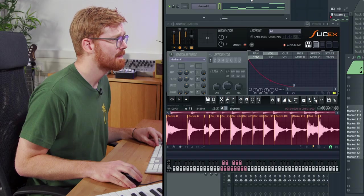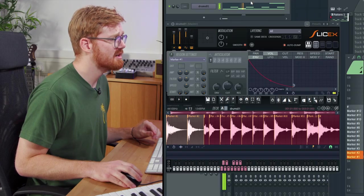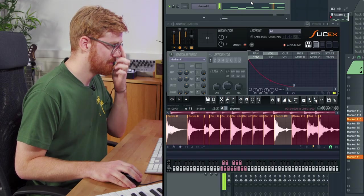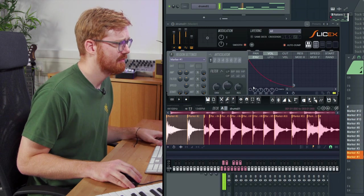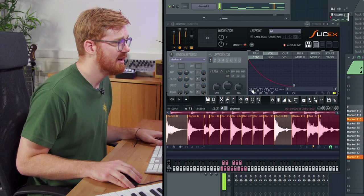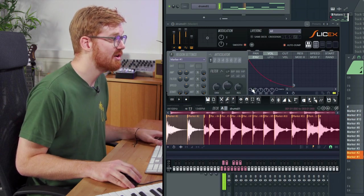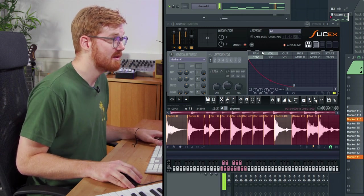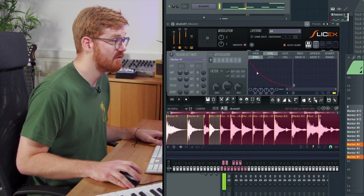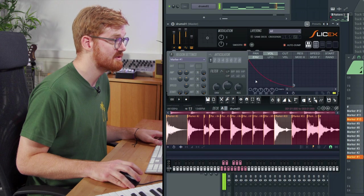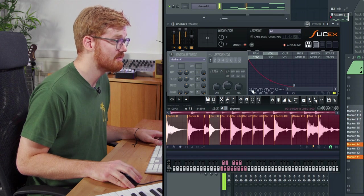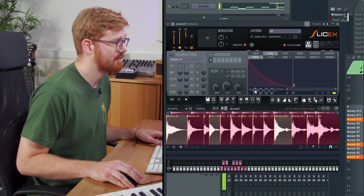What I like to do is I like to take advantage of the envelope functionality in here. So we've created our little drum beat. I like to enable the volume here and as we've got volume envelope selected, highlight here.